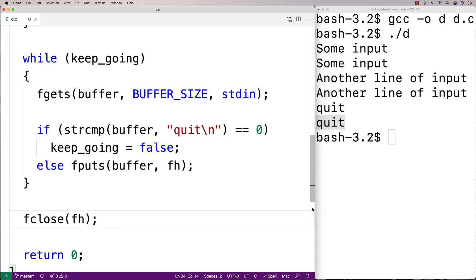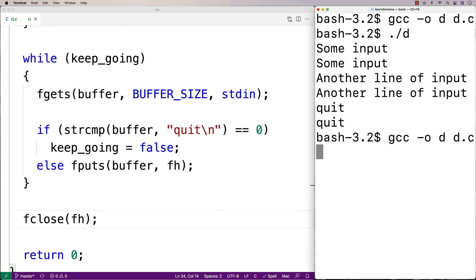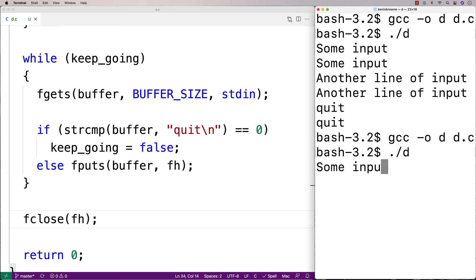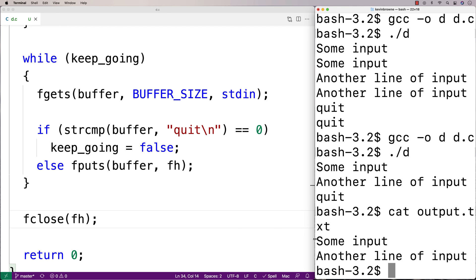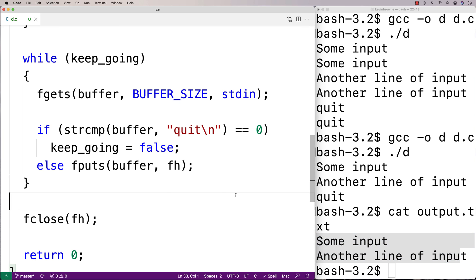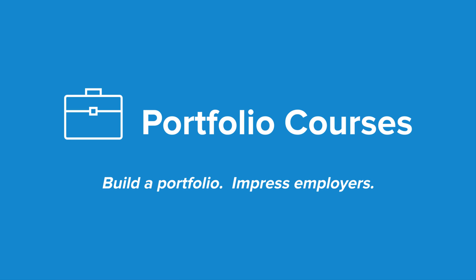So this should be good to test now. We'll do a recompilation and run it. We'll put in our input — "some input", "another line of input", and then "quit". It should write that to the file. We'll say cat output.txt, and we get "some input" and "another line of input". So we've written a program in C that can accept input from the user and write it all to a file. Check out PortfolioCourses.com, where we'll help you build a portfolio that will impress employers, including courses to help you develop C programming projects.